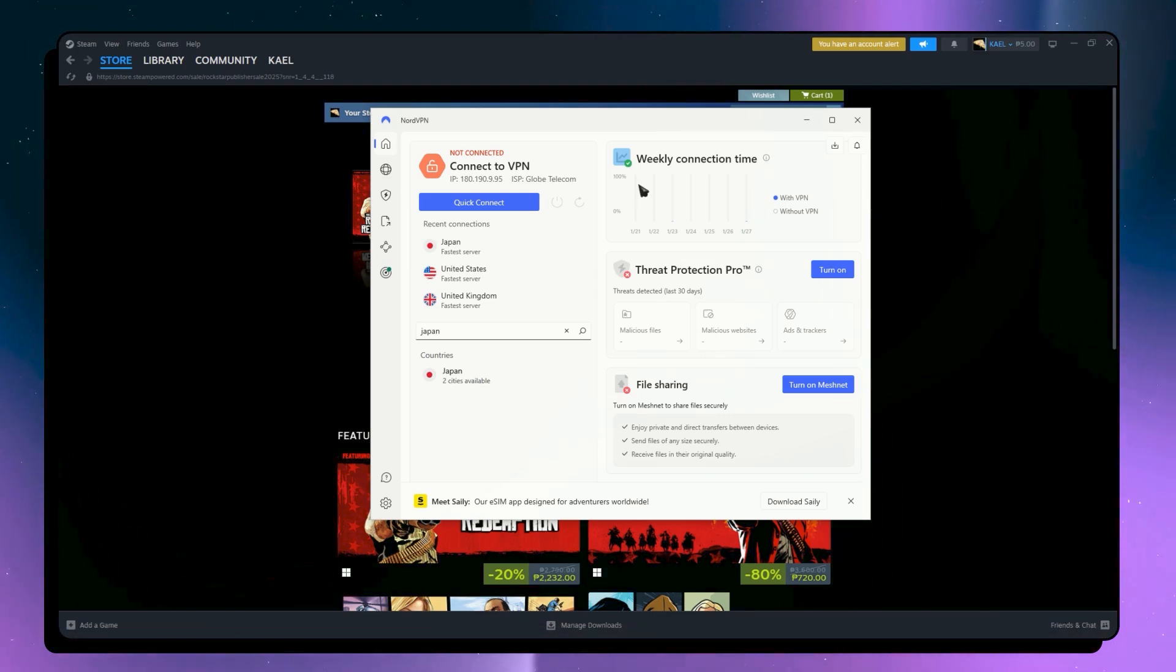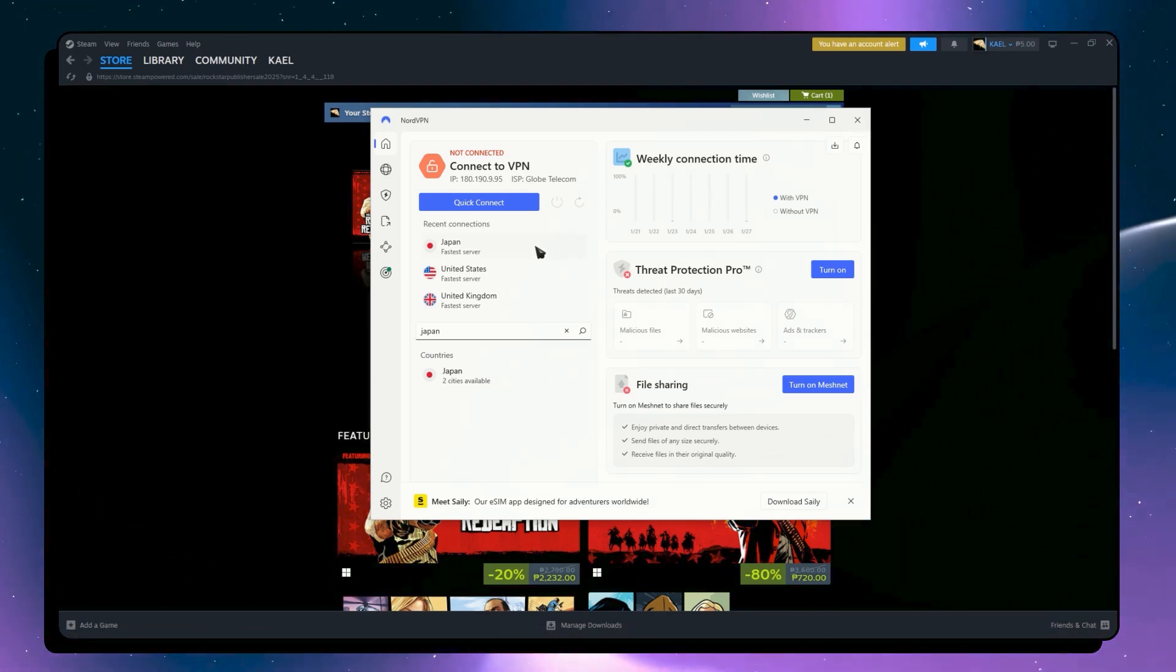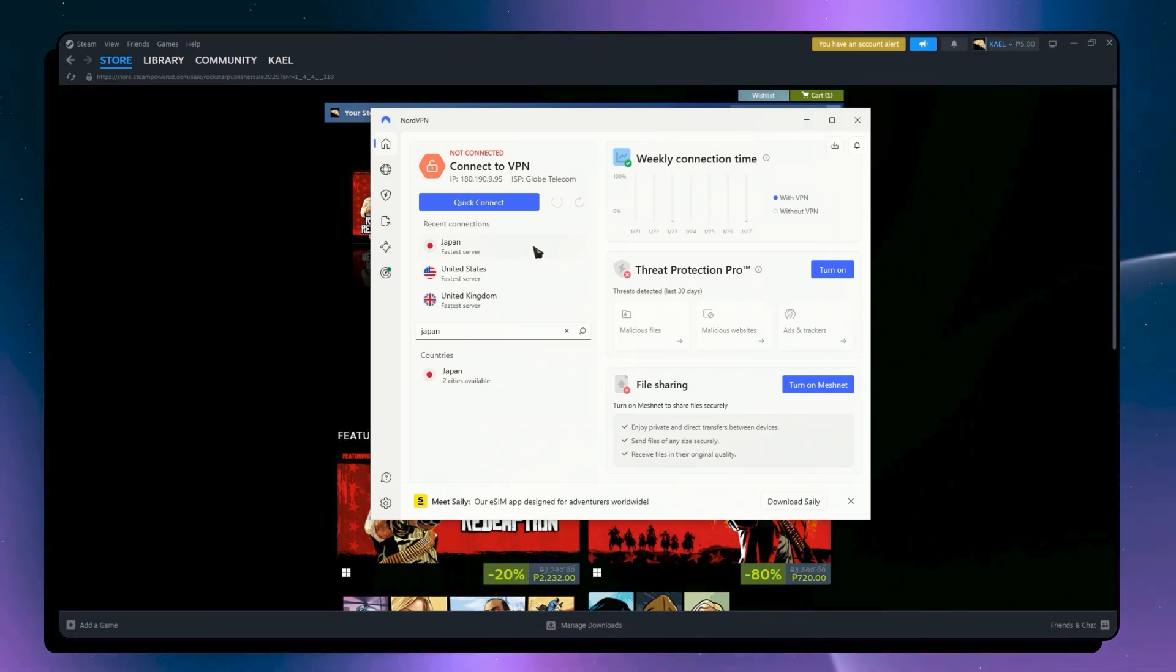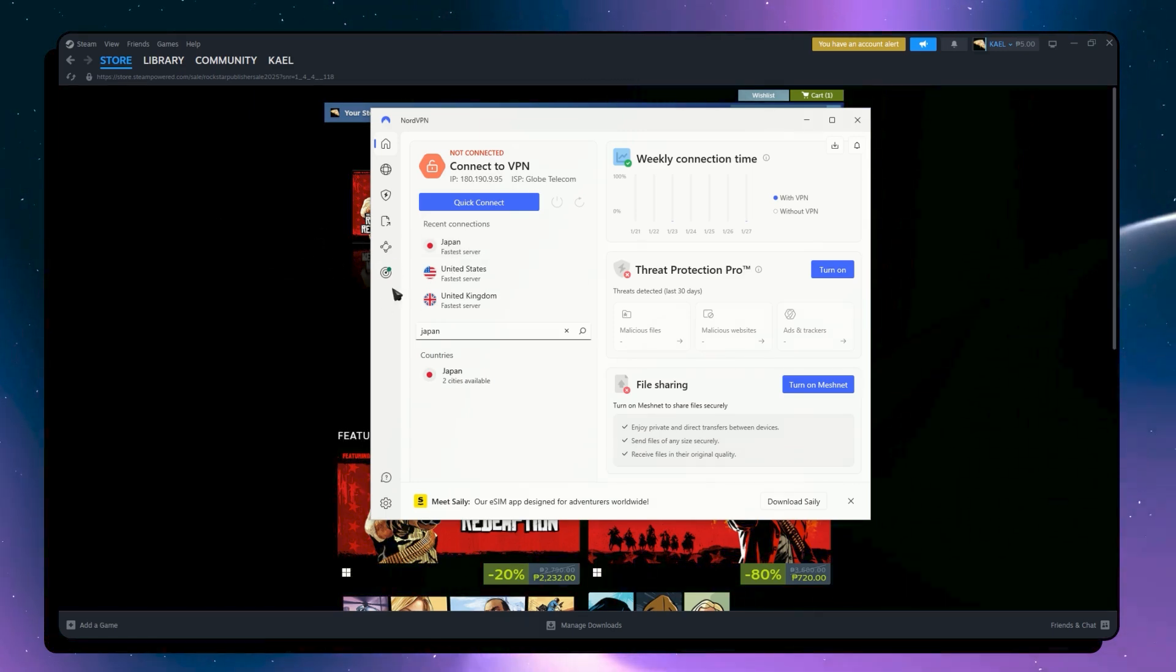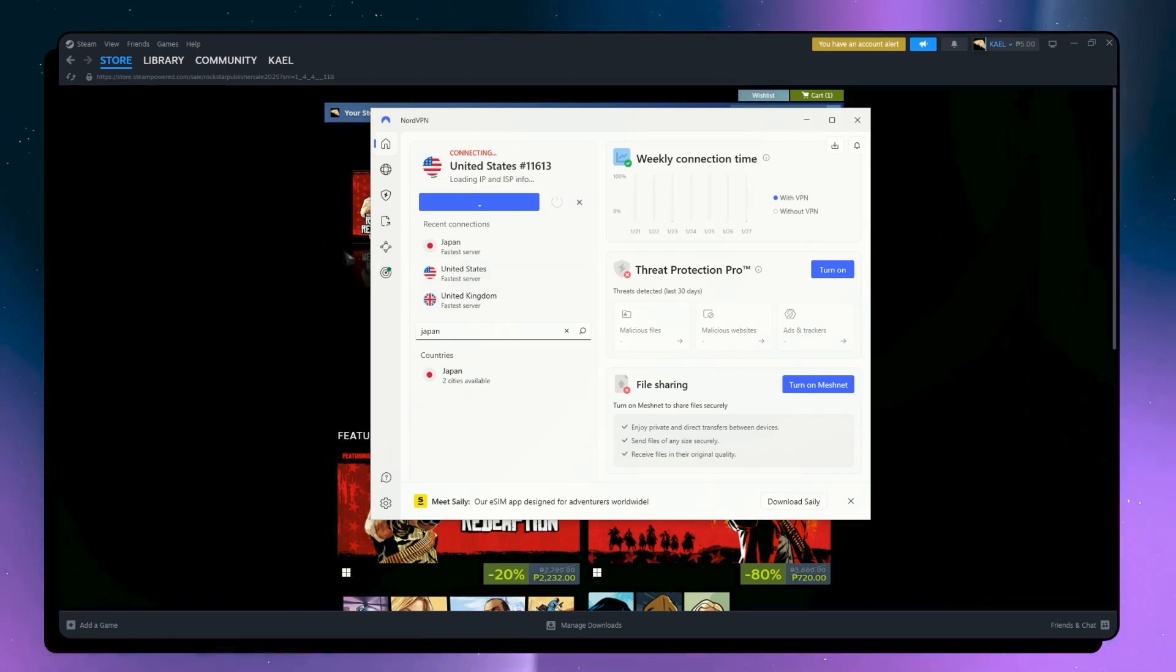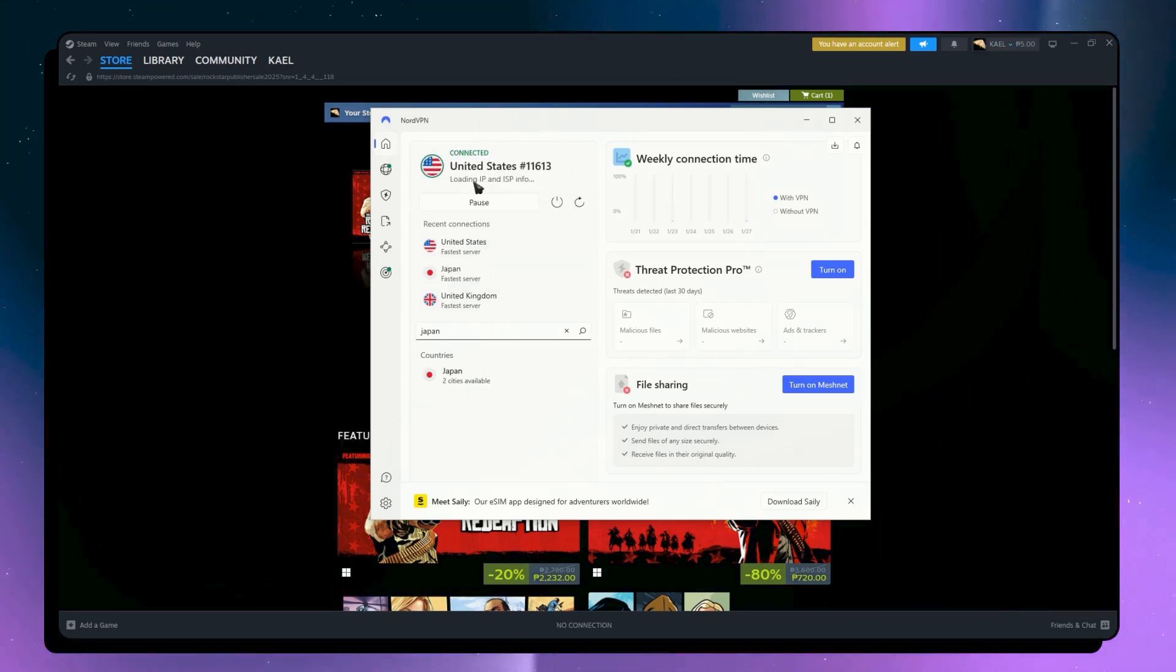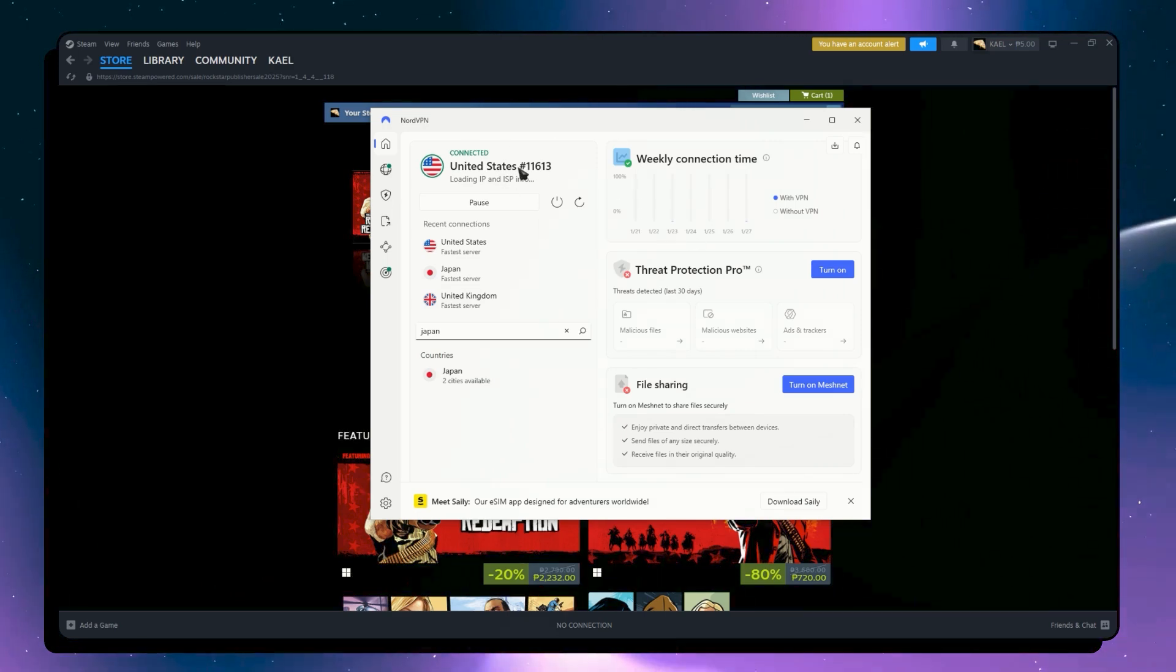So from here, what I'm going to do is connect to the region that I want to change my location to in Steam. So for example, I would like to change my region to the United States, so I'm going to connect to the United States server right here.